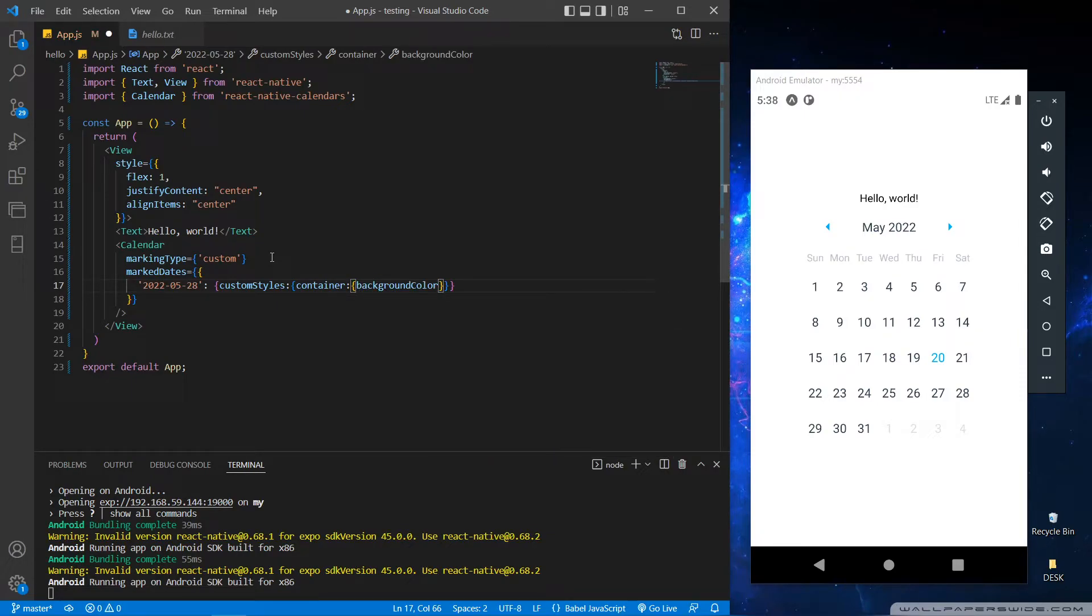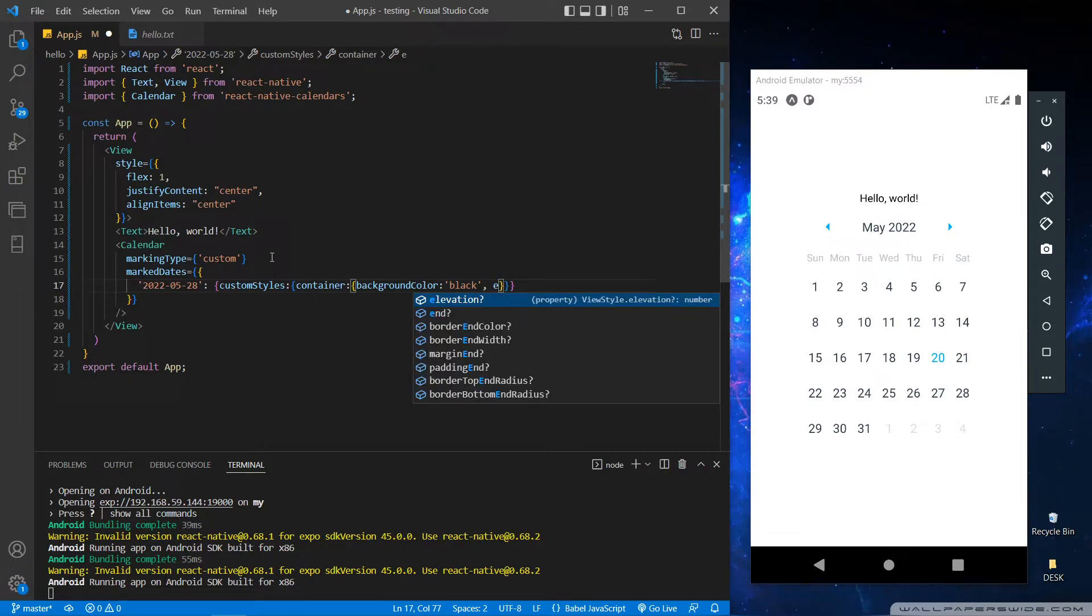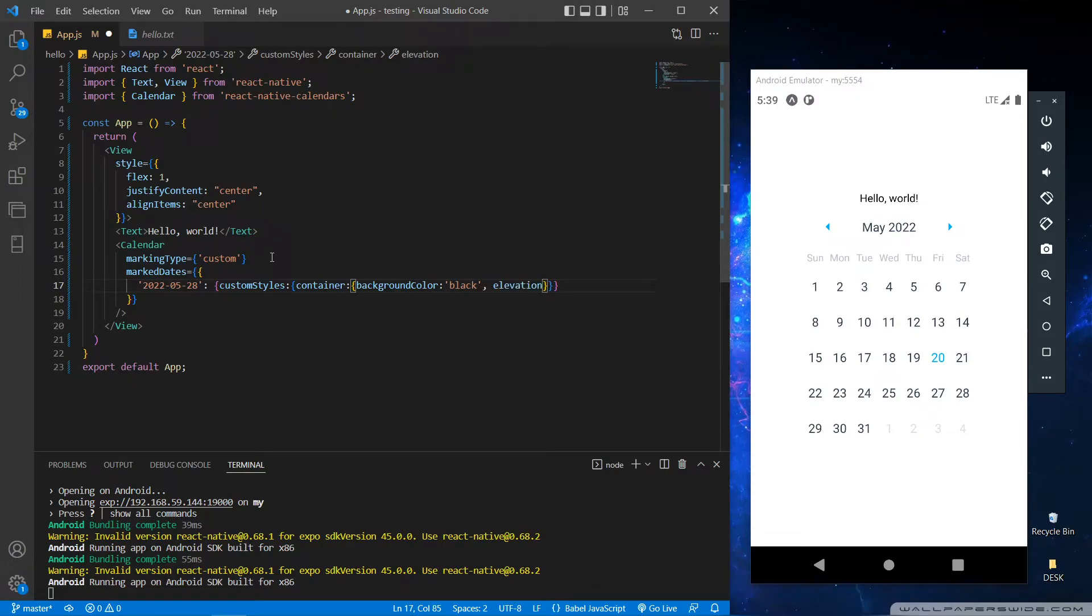So let's give a background color. After that we can also give the shape for the marked date container with elevation. The value 2 means the circle shape container.